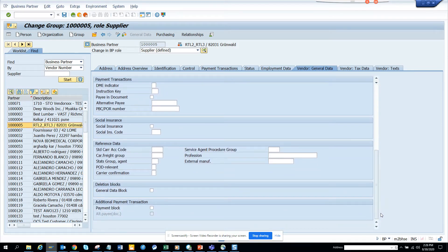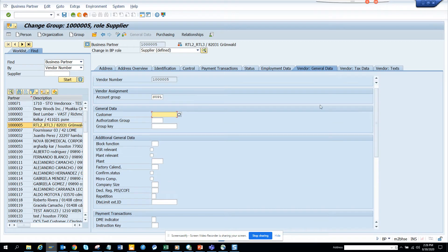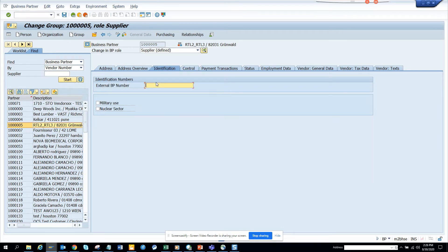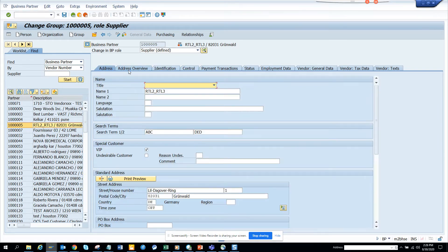So there would be general data block, payment block and all those things. I think on the address type or control portion, probably you can... not here. Identification, nuclear sector, desirable.